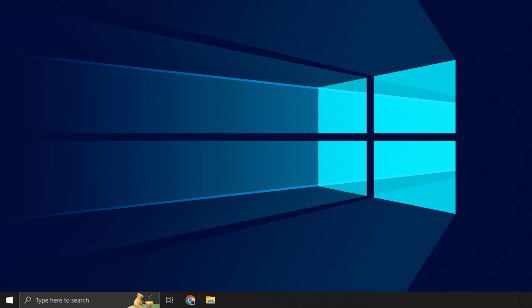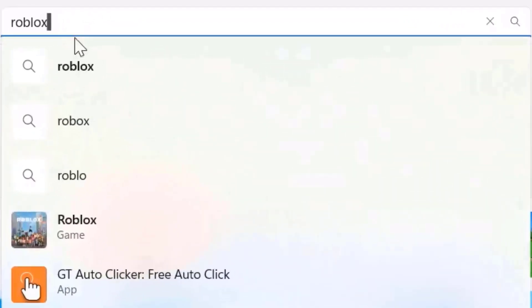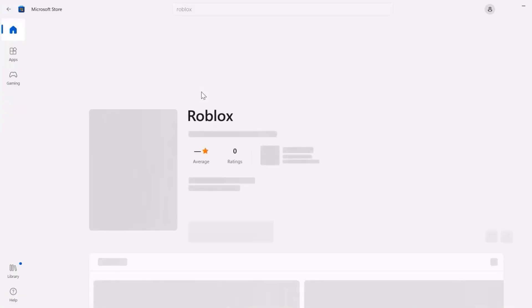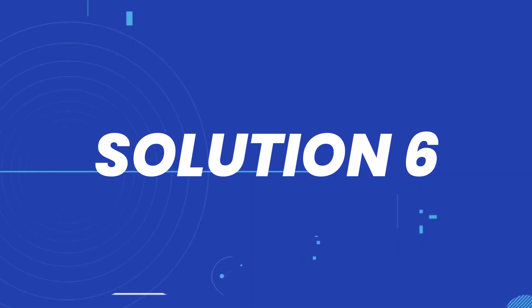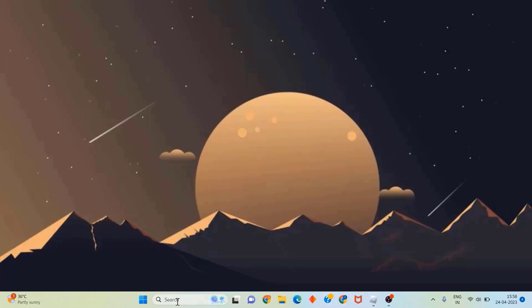If it doesn't, try installing Roblox from the Microsoft Store. Simply head over to the Microsoft Store and search for Roblox in the search bar at the top. Click on the Install button to install it onto your system, and once done, check if it fixes the issue.